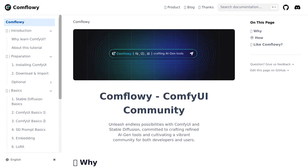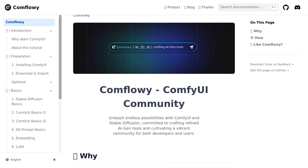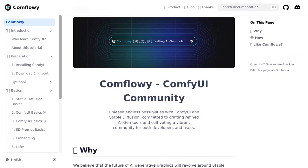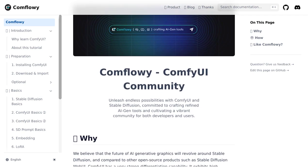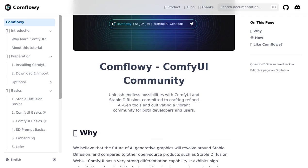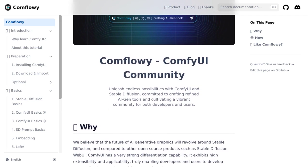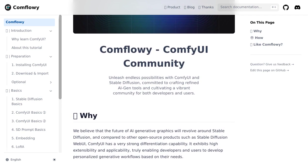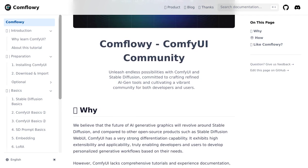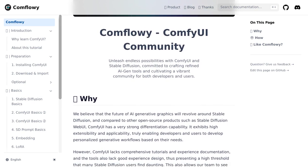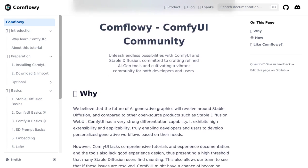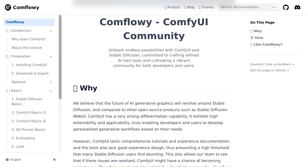So if you're ready to dive into the world of AI generative graphics and take your creativity to the next level, Comflowy is the community for you. Join the Comflowy community today and let's create some mind-blowing AI generative graphics together. Remember to like and subscribe for more exciting AI news. Stay comfy and keep creating.